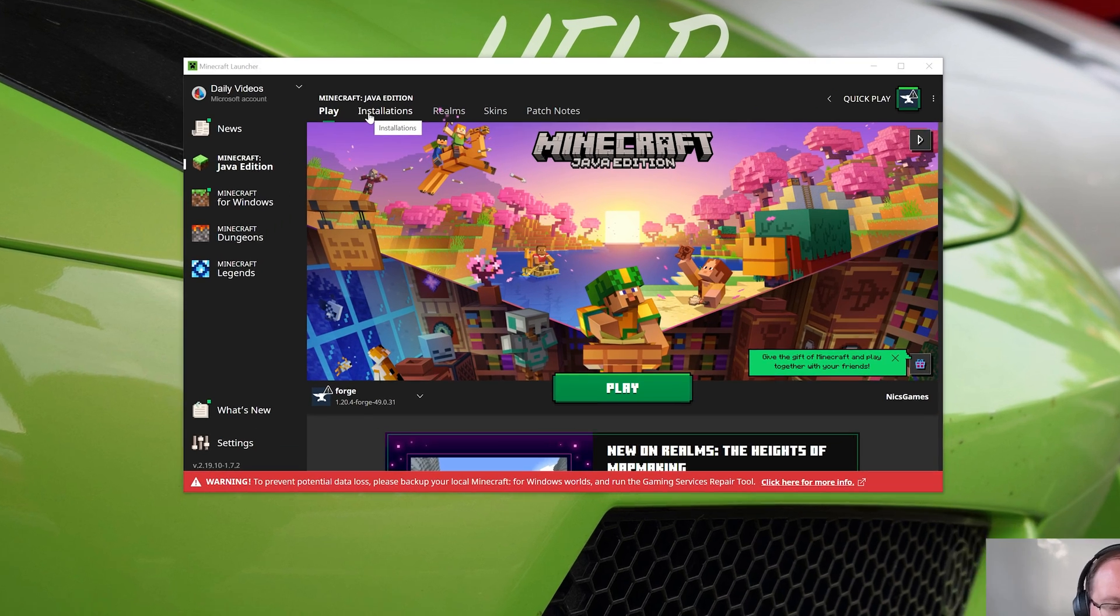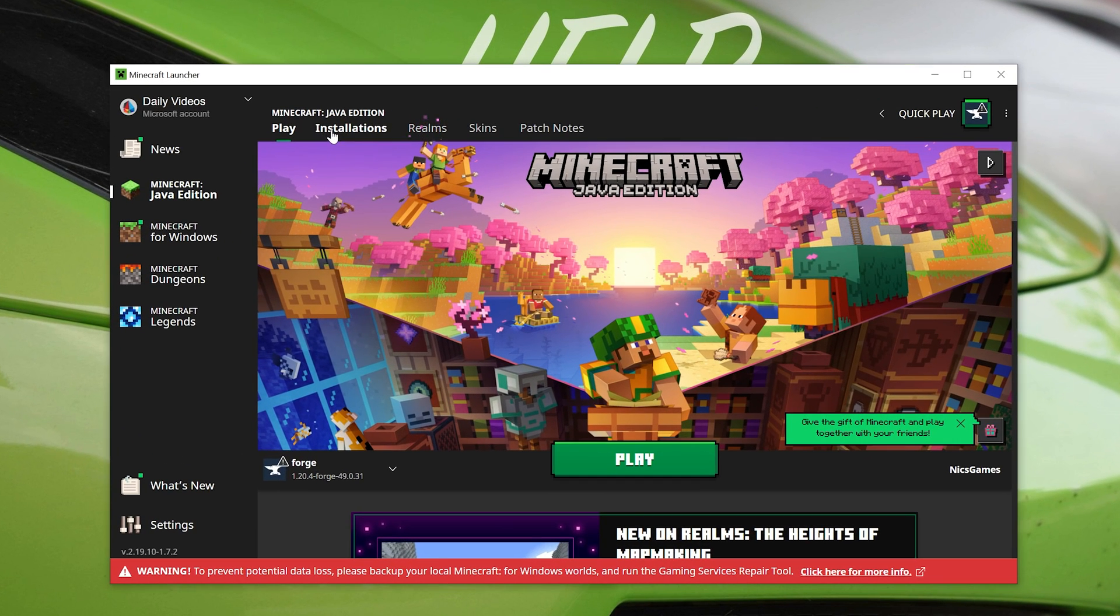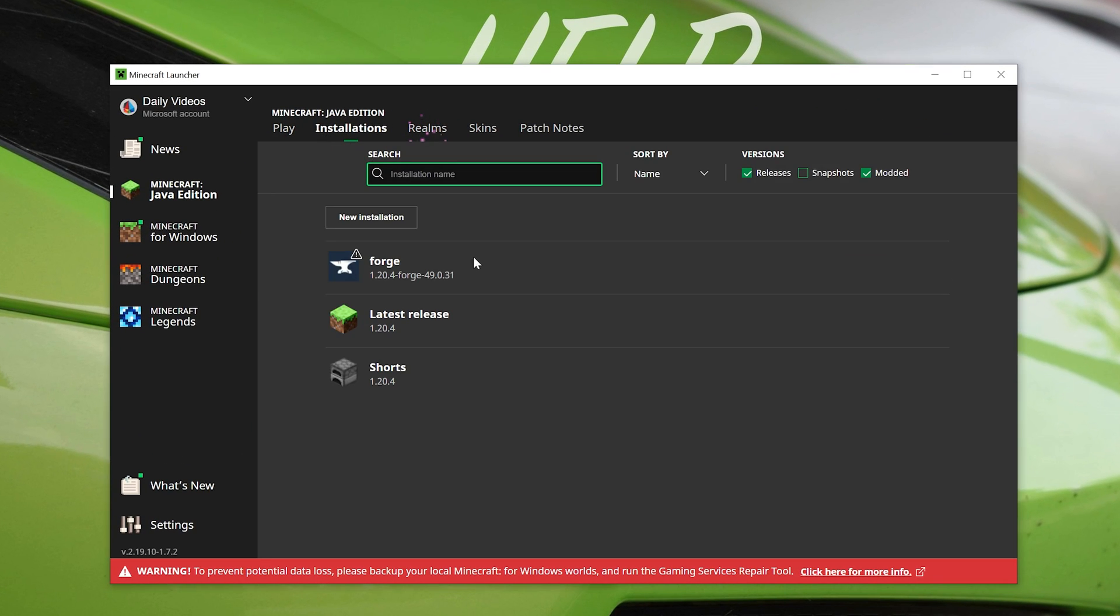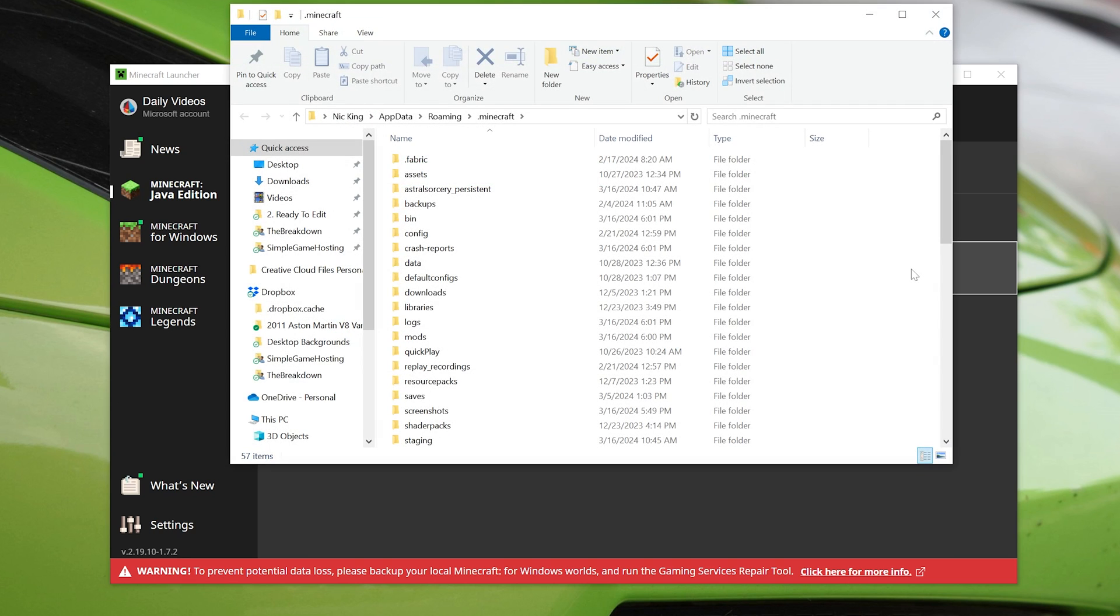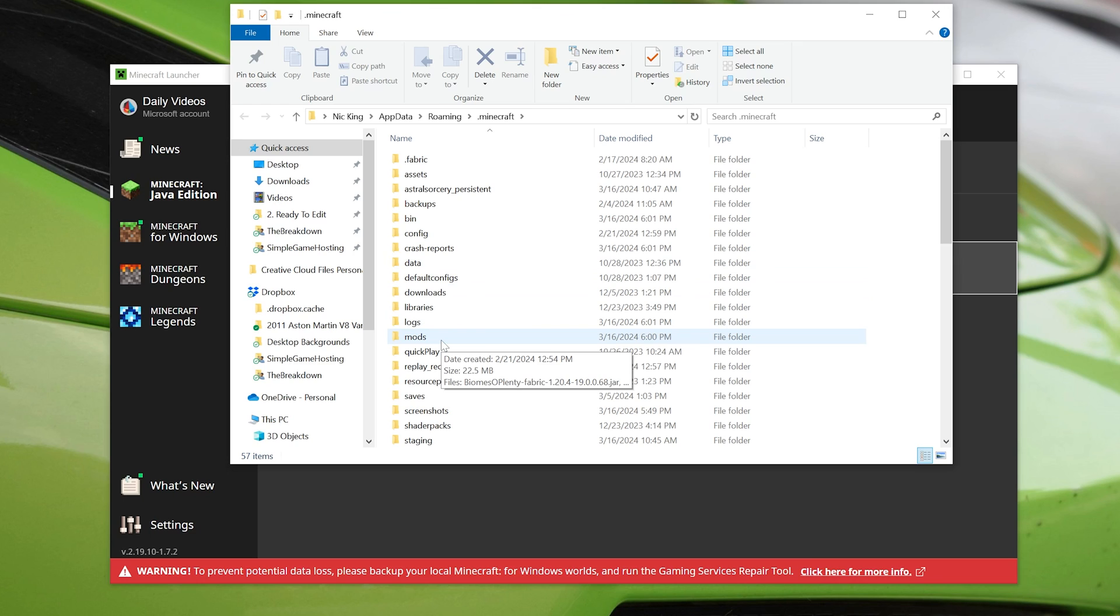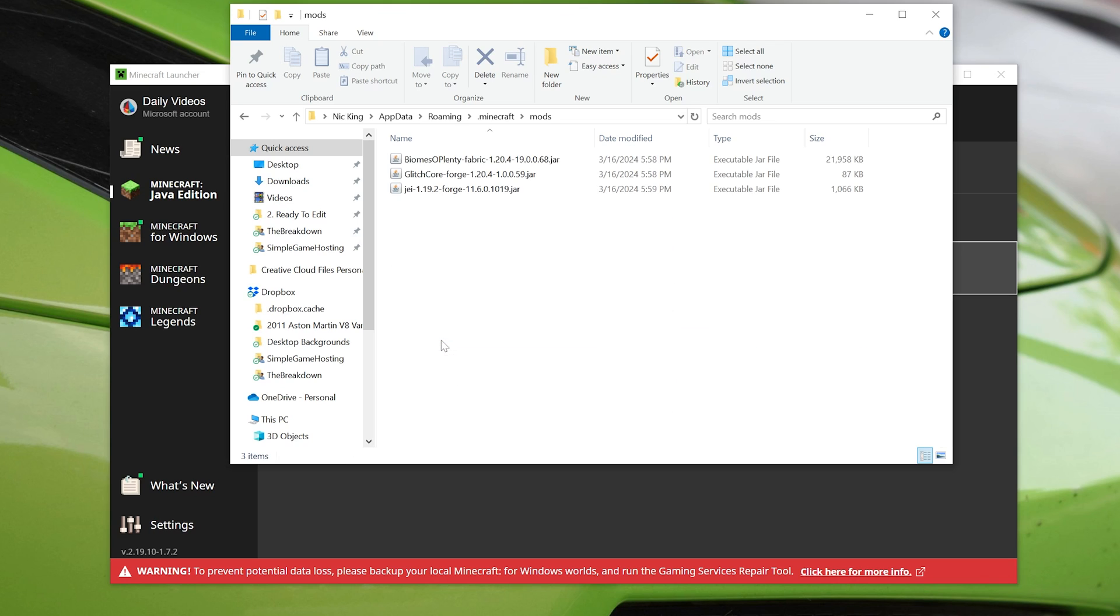I just want to go into the Minecraft launcher here, go into installations, find Forge, and click the folder icon that is over here, and this is going to open up our Minecraft folder, and here we've got a mods folder. If you don't have a mods folder at all, then this isn't what the issue is for you. You can go ahead and skip to the next part, but if you do, go ahead and open that up, and we can see a few things are broken here.